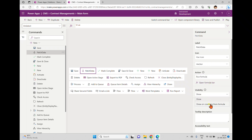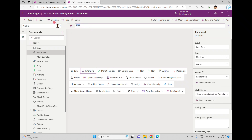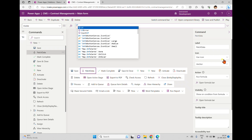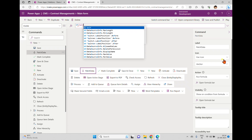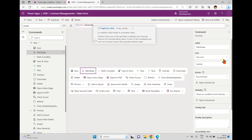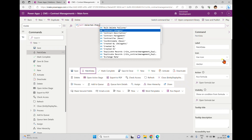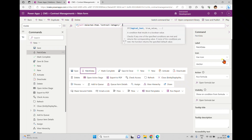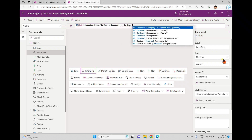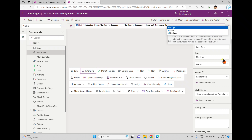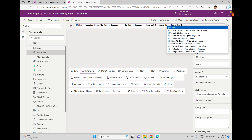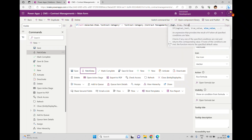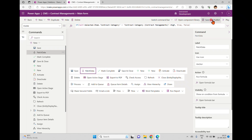In the visibility, I'm changing it to 'show on condition from the formula'. In the visible field, I'm writing an IF statement: Self.Item — which is the current record in the form — dot Contract Category. If the contract category is 'High', I want to show the button, so I set the condition to return true, otherwise false.